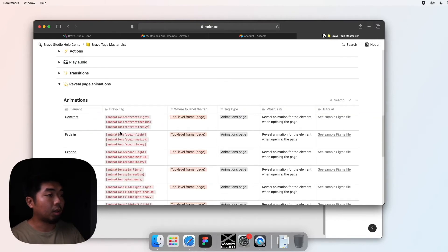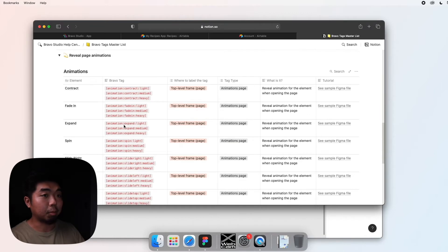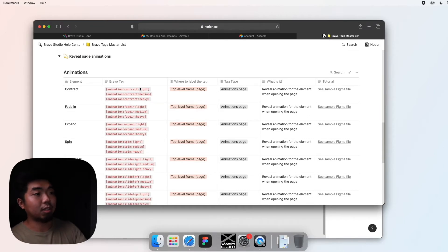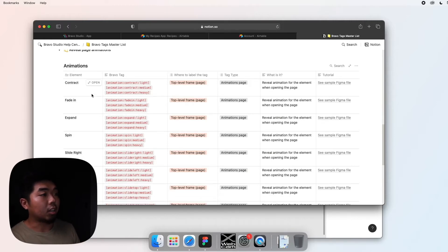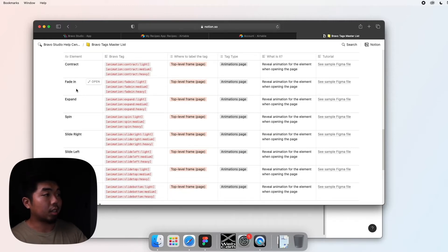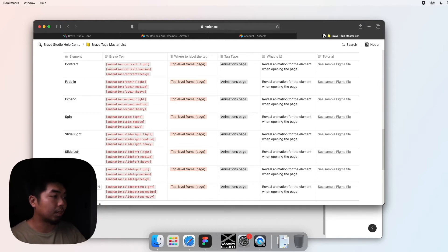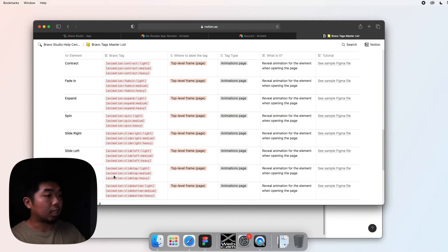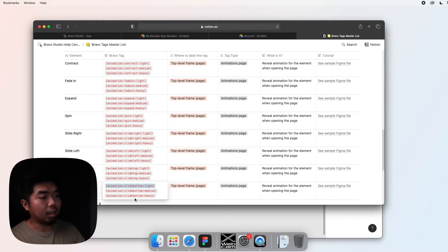You'll see there are quite a few animations to choose from. Each animation has three levels of intensity: light, medium, and heavy. You can do different animations from fading in, spinning, or sliding in from different directions. We're going to use the slide bottom animation and I'm going with the light version, so I'll just copy and paste it.